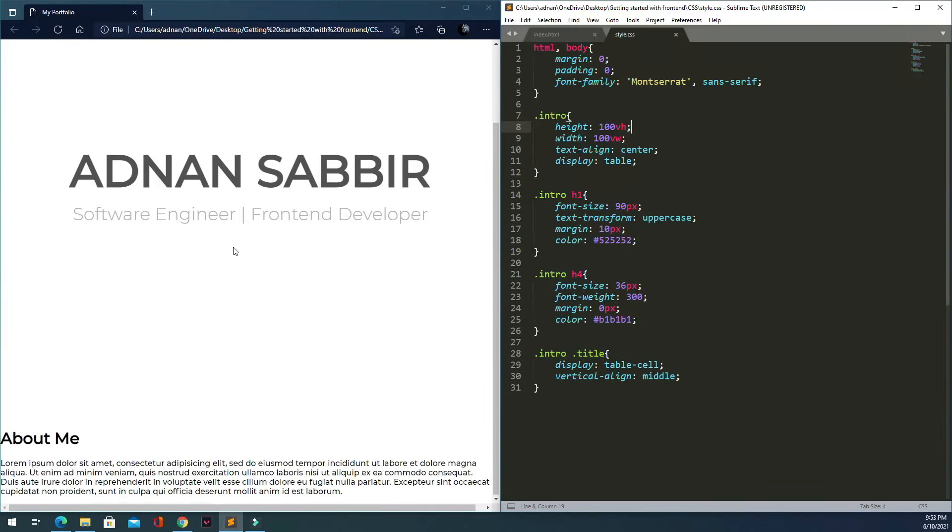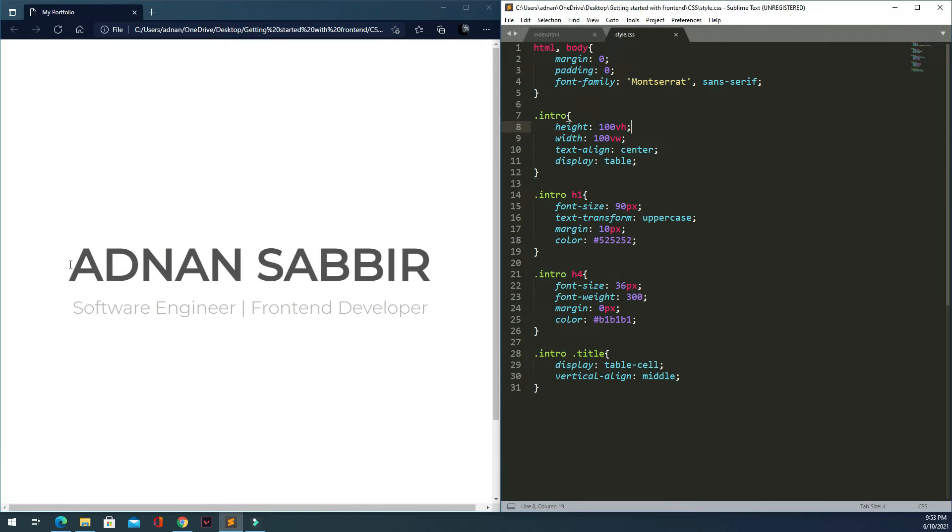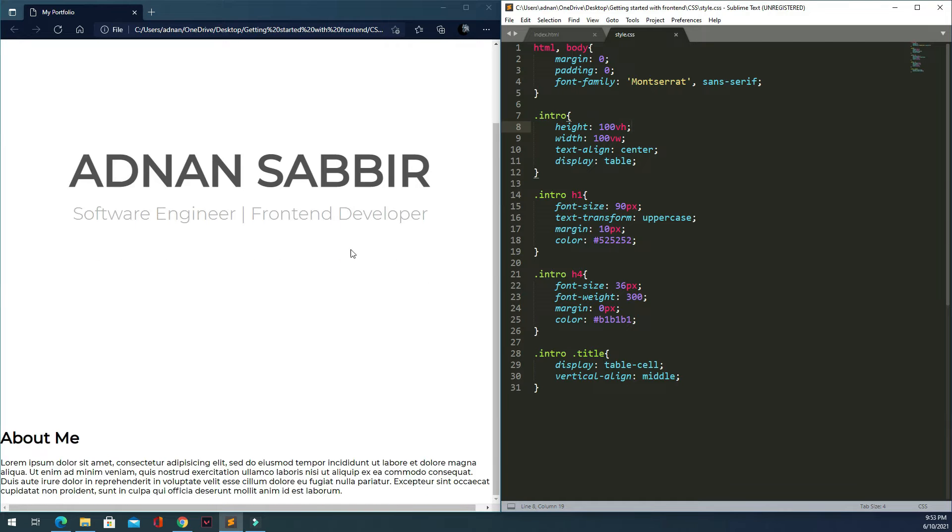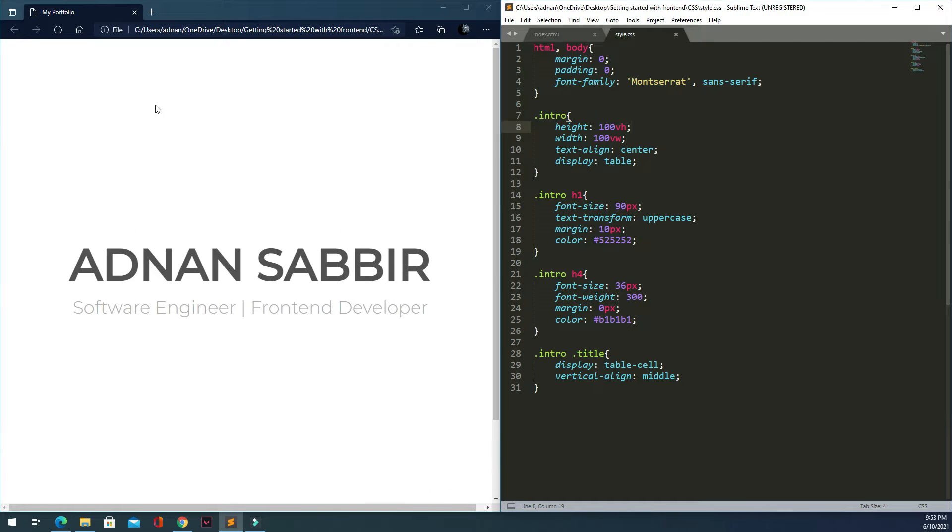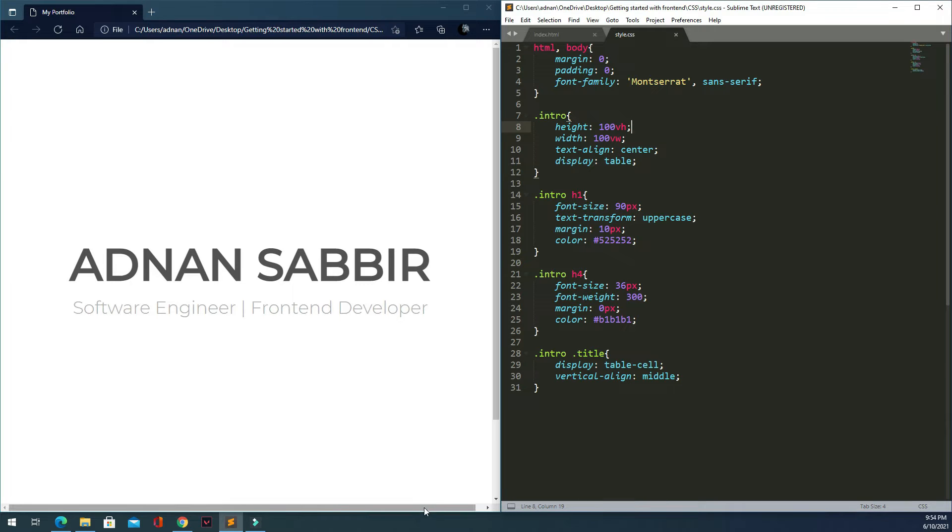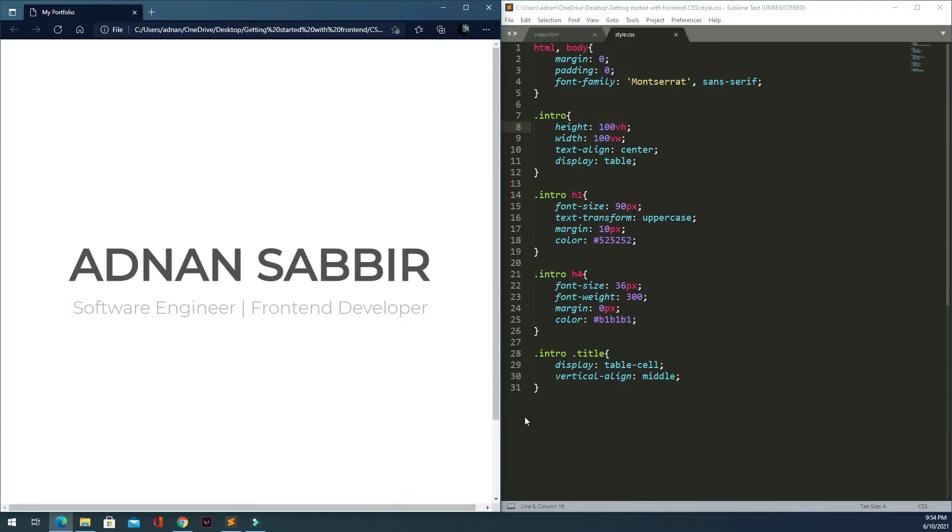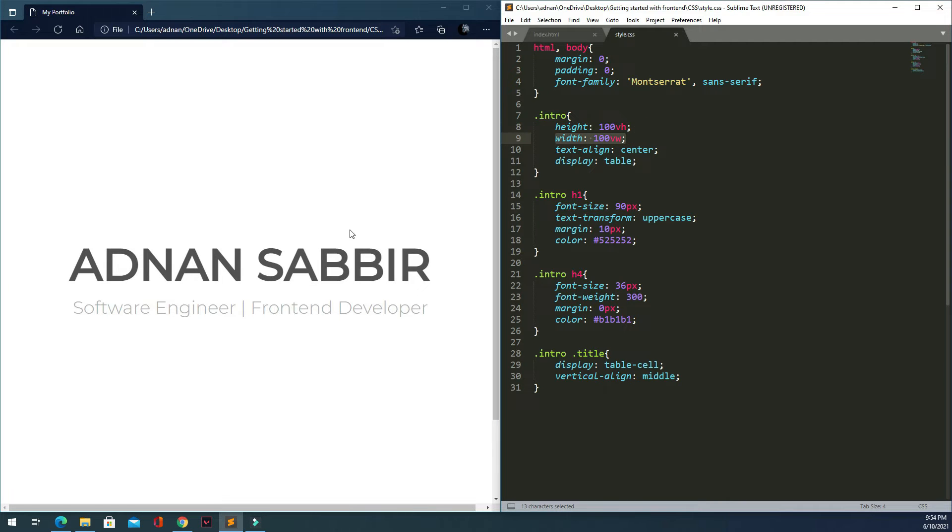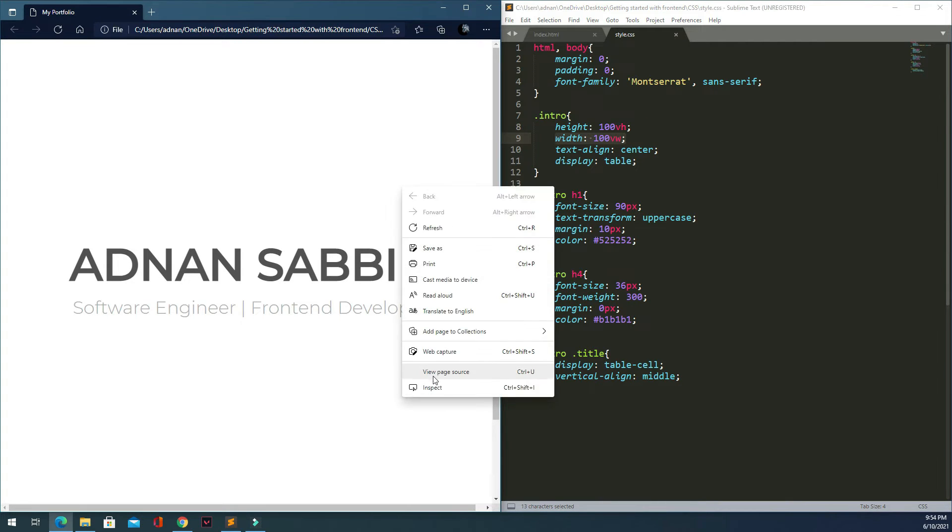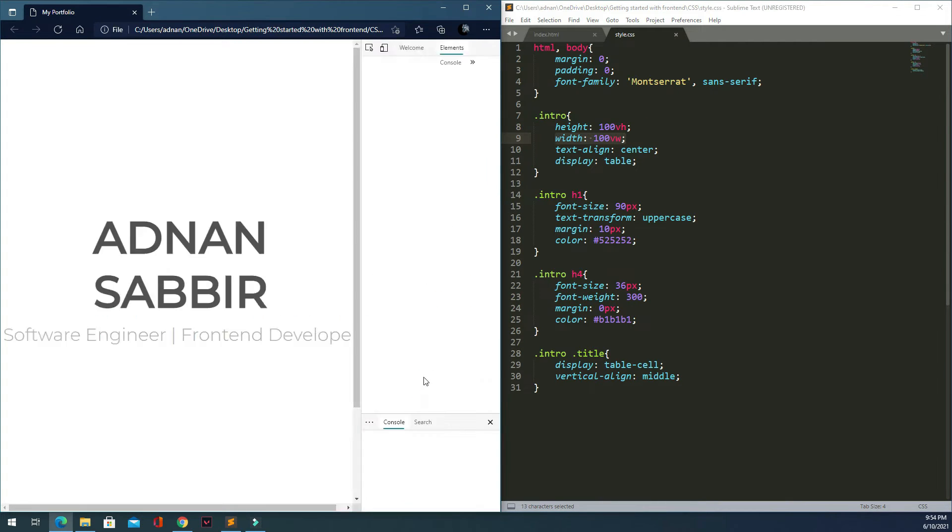In the last tutorial, we worked on vertically and horizontally centering text. Now I'll address a problem - our website is full width, but when users scroll, there's an issue with the intro section that we need to fix.